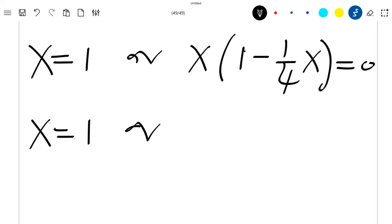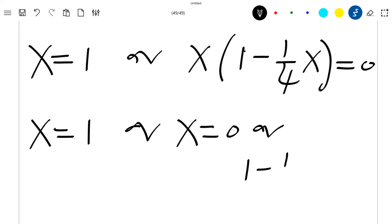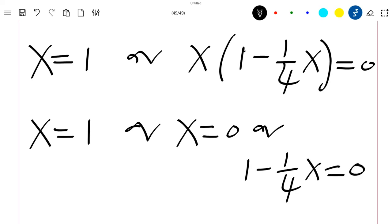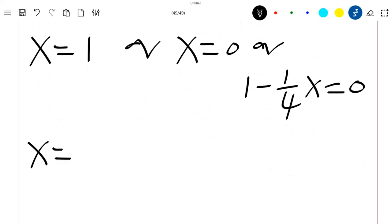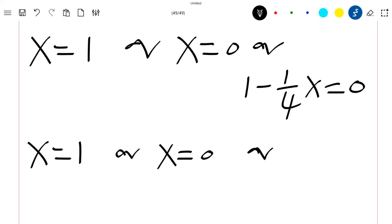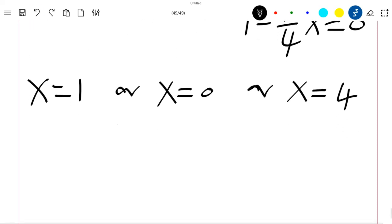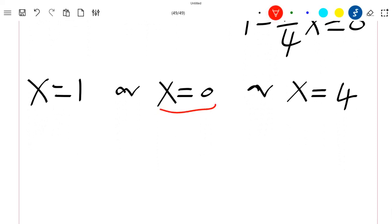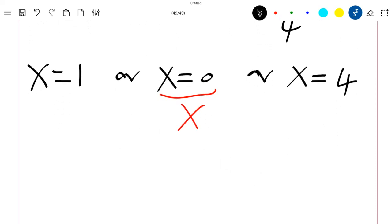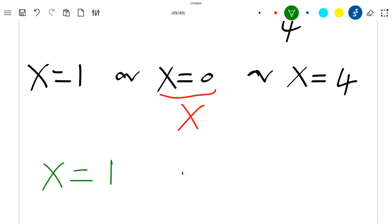This gives x equal to 1, or x minus one fourth x squared equal to 0, which implies x equal to 1, or x equal to 0, or x equal to 4. Since in our domain x cannot be equal to 0, we discard that solution. So the final solutions of our equation are x equal to 1 or x equal to 4.